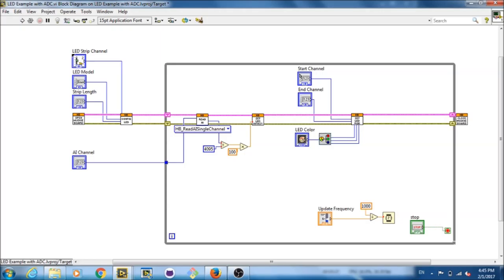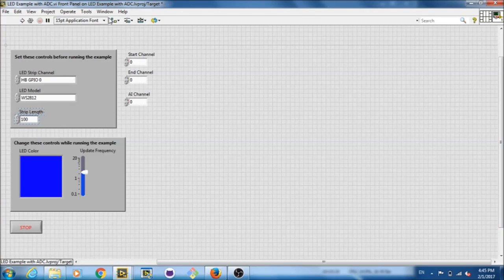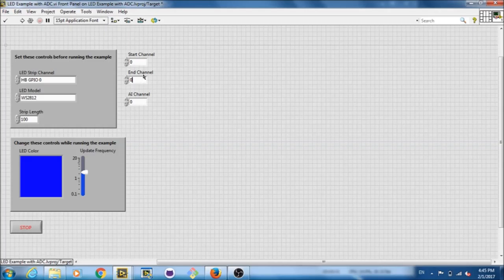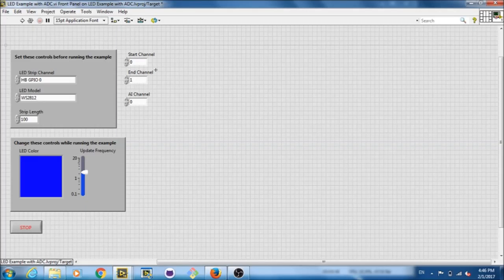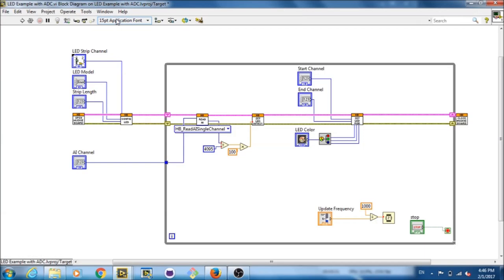Here, we have the start channel and end channel. Now by channel, it really means the LED. So this one we're starting at the 0 LED, and ending at the 0 LED. Now that is actually going to set the first LED on. Let's say you want to set the first and second one on, you go 0, 1, because LEDs start at 0.